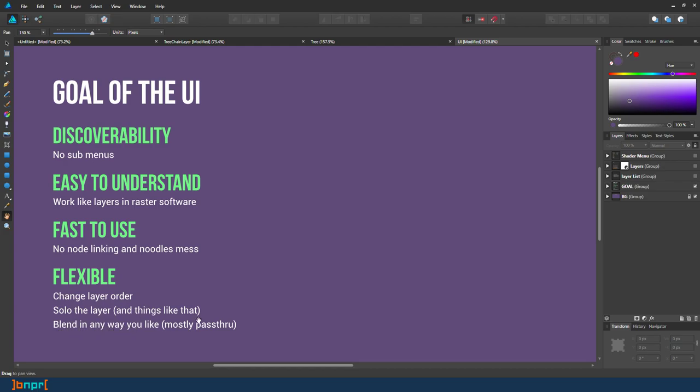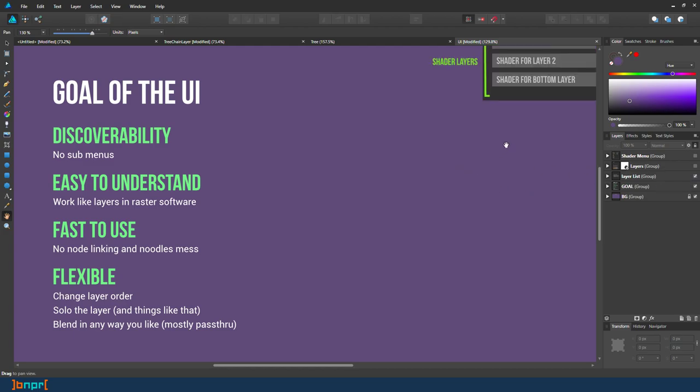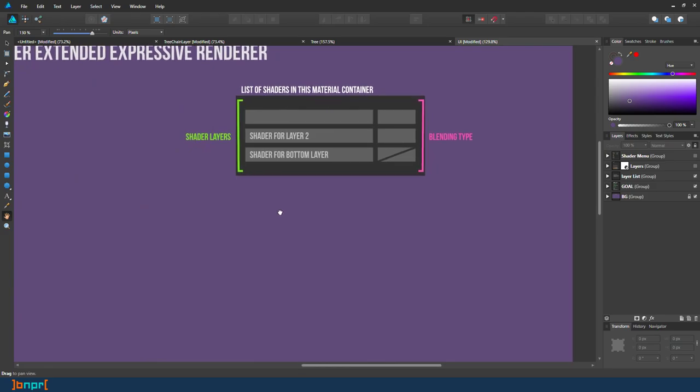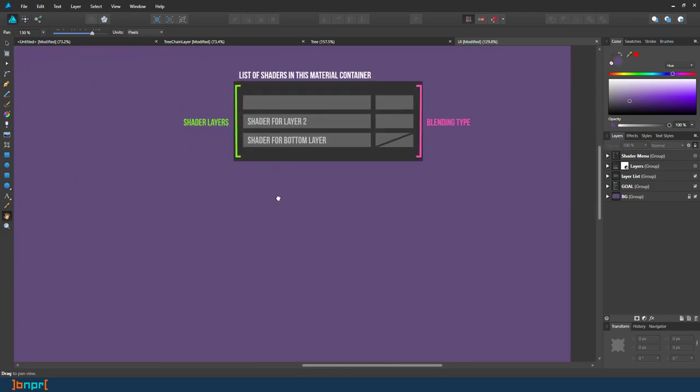And blending is very fast because you're only doing pass-through. Next part I will show you the mock UI for it. In your material container you see your layers start from the bottom and going up, just like here.